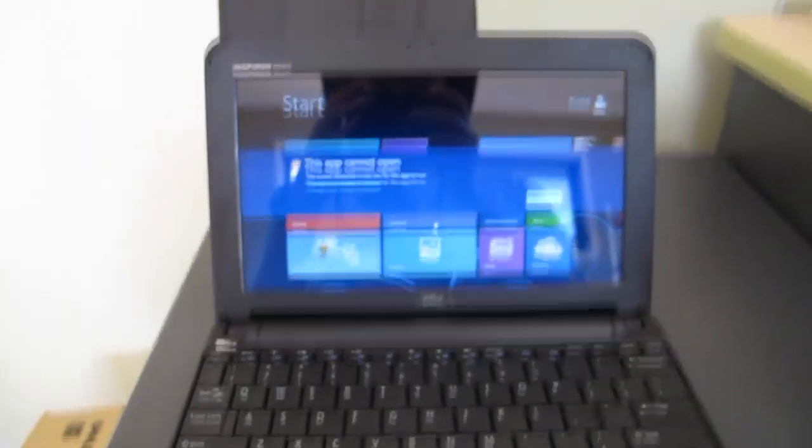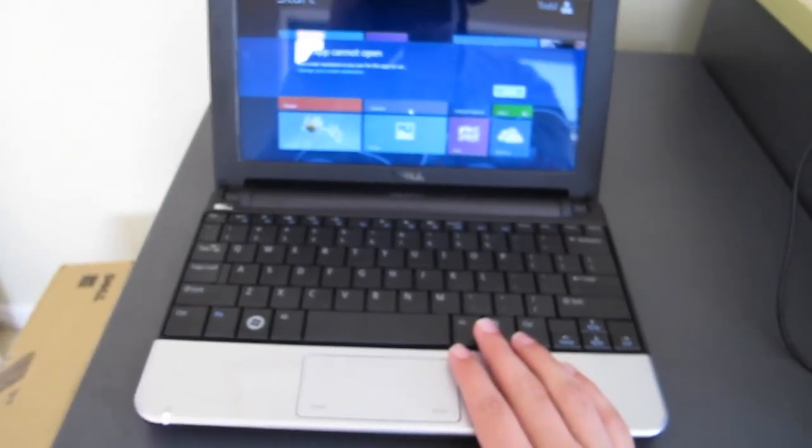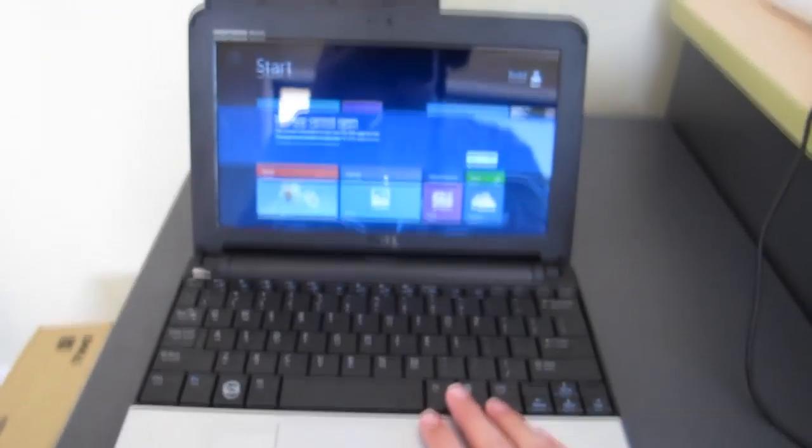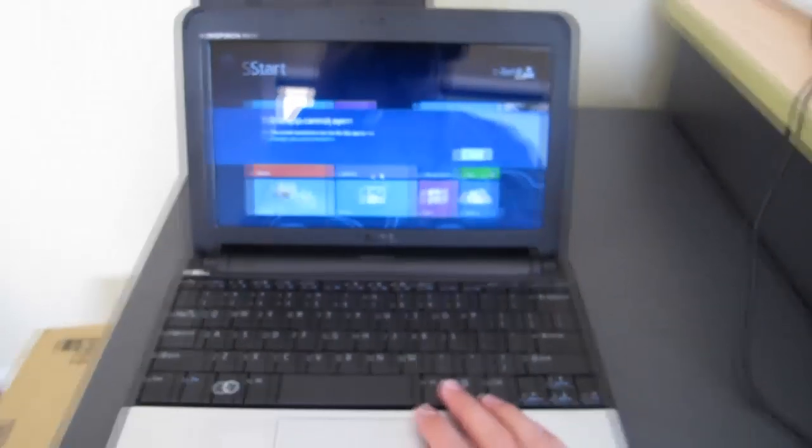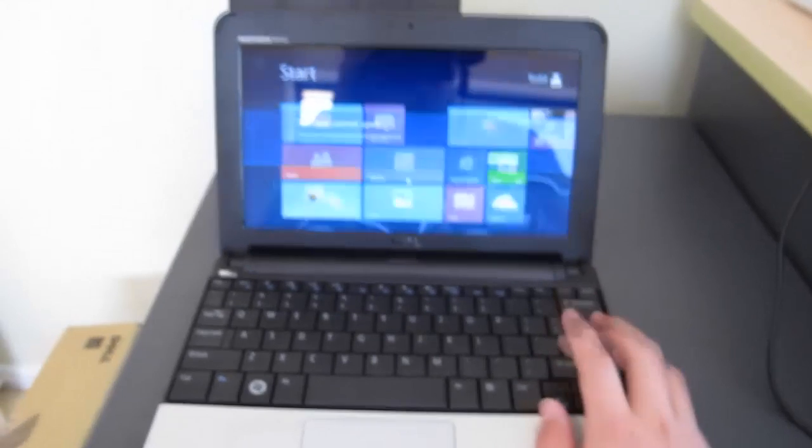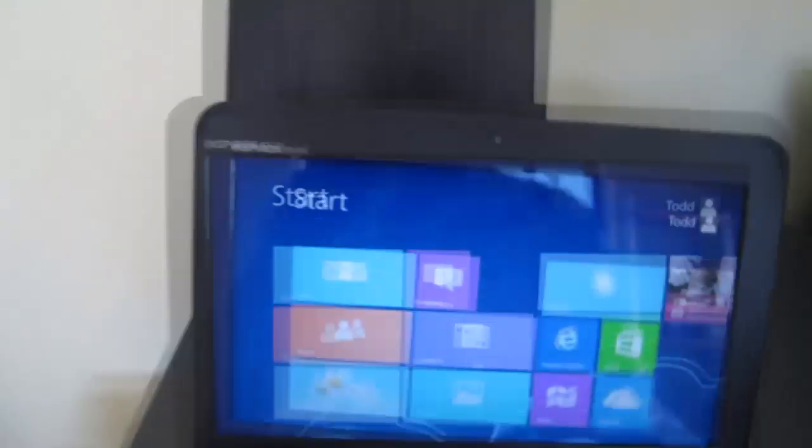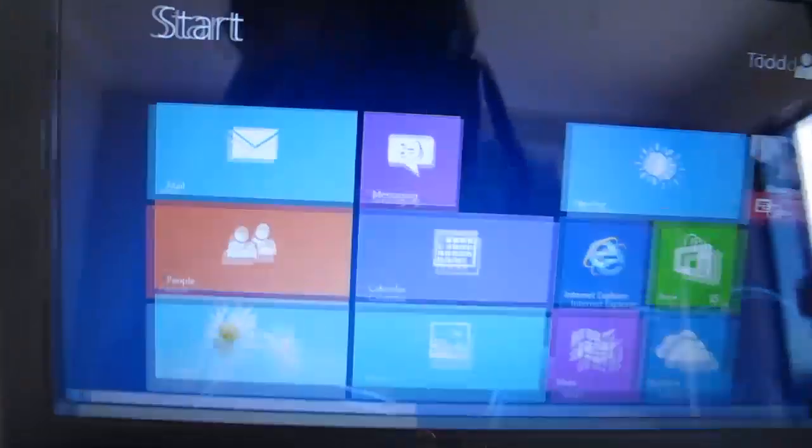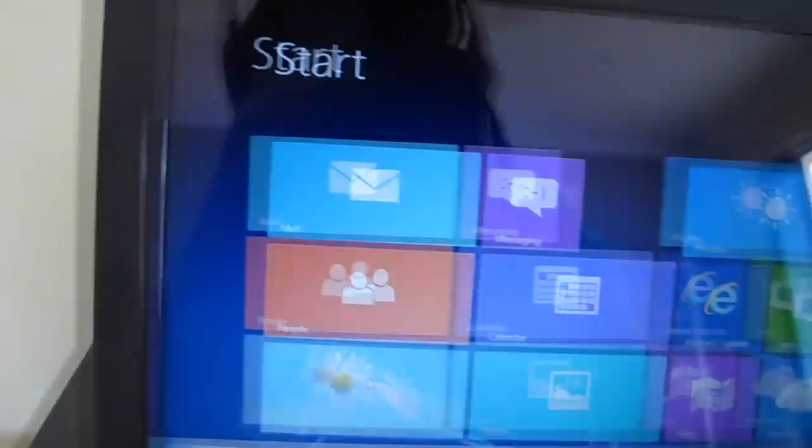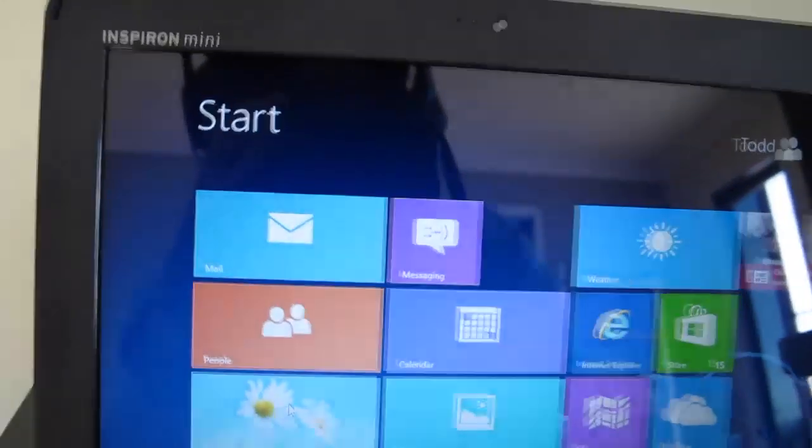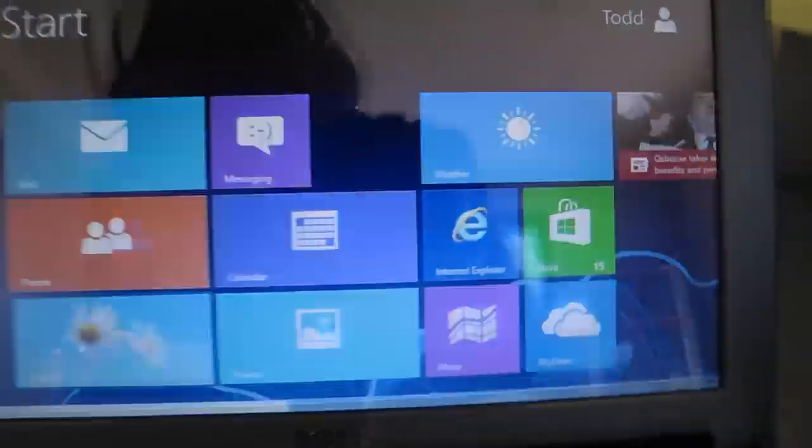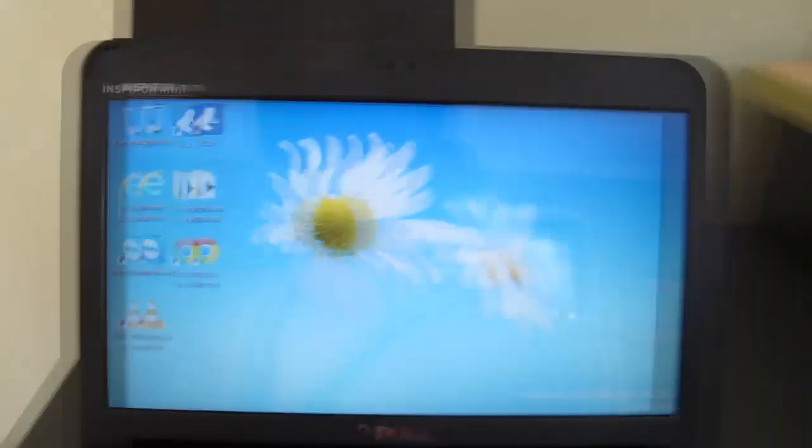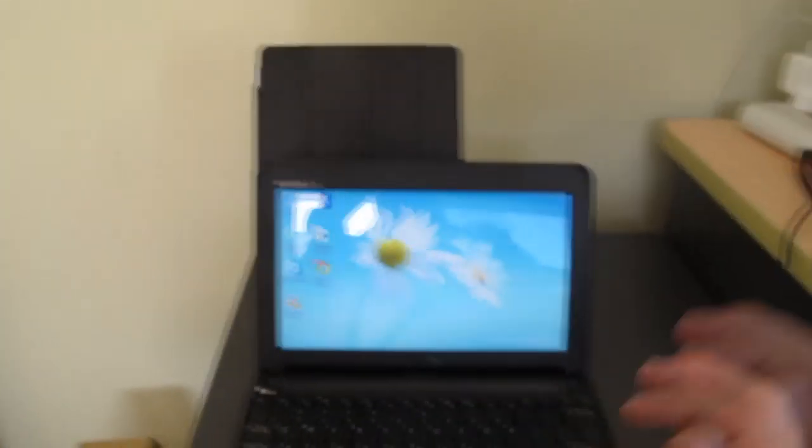At least an HD screen to be able to run a Metro app. This laptop, of course, has a resolution of, I think, 1024 by 600. That means that I can't run Metro apps. But of course, if we go back to the desktop, we can run everything fine.